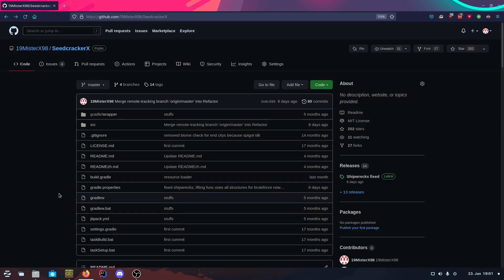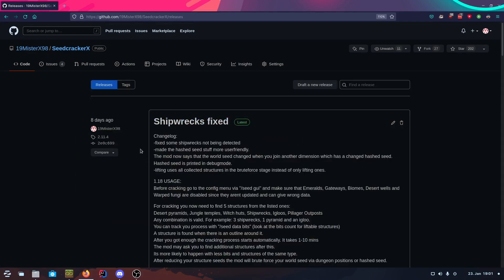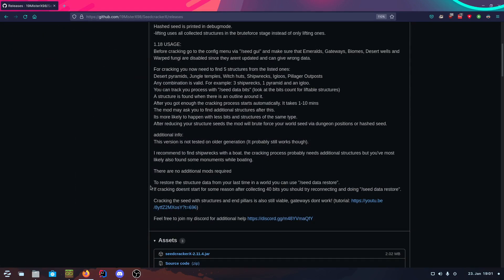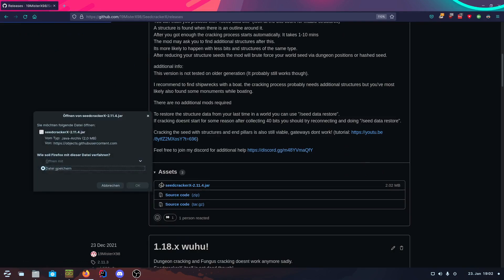Hello guys, I'm MrX and today I want to show you the Seedcracker X mod. It's a mod that lets you find the seed of nearly every Minecraft server. There are a few exceptions but usually it works. This is the download page. Go to the newest release and download the jar. Then you can install it like every other fabric mod. Just watch the tutorial for that and I'll see you in the game.